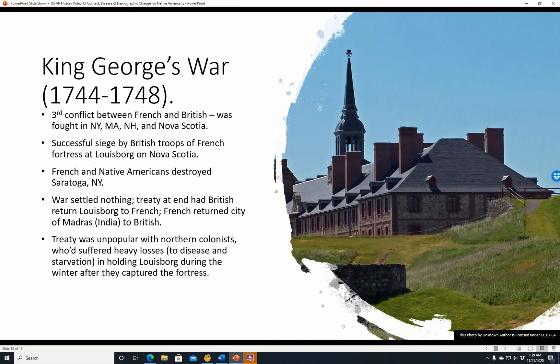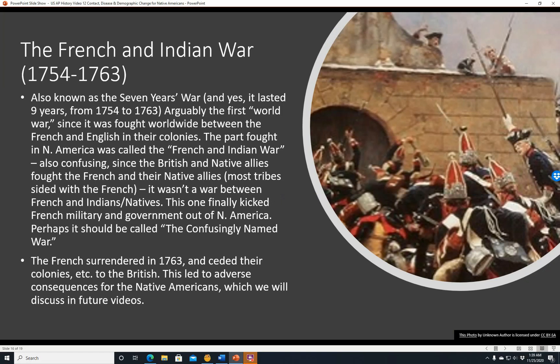The French and Indian War, 1754 to 1763, also known as the Seven Years' War — though it lasted nine years — was arguably the first world war, fought worldwide between the French and English in their colonies. The part fought in North America is confusingly named, because the British and their Native allies actually fought the French and their Native allies; most tribes sided with the French. This war finally kicked the French military and government out of North America. The French surrendered in 1763 and ceded their colonies to the British, leading to adverse consequences for Native Americans to be discussed in future videos.